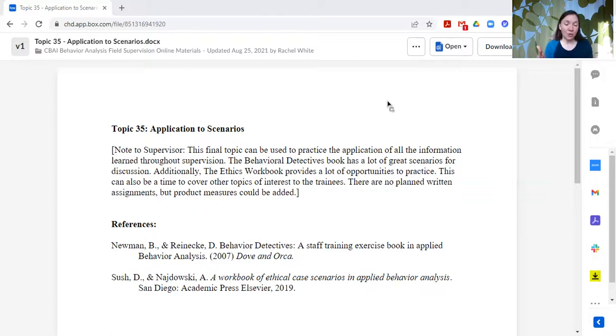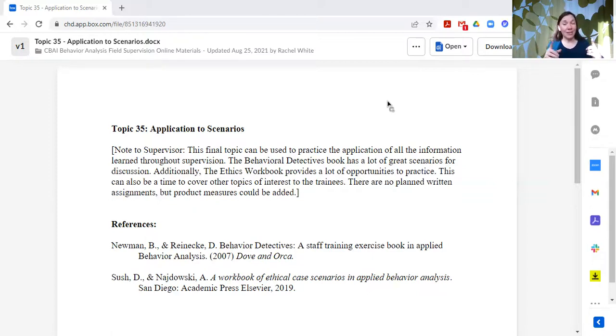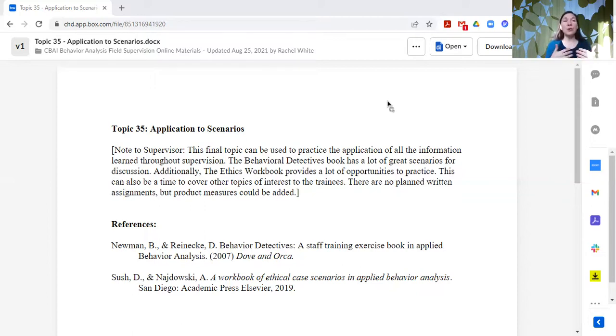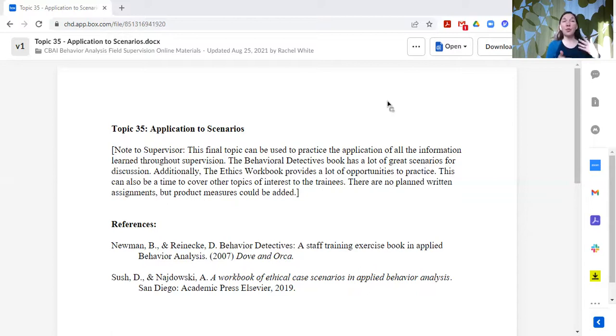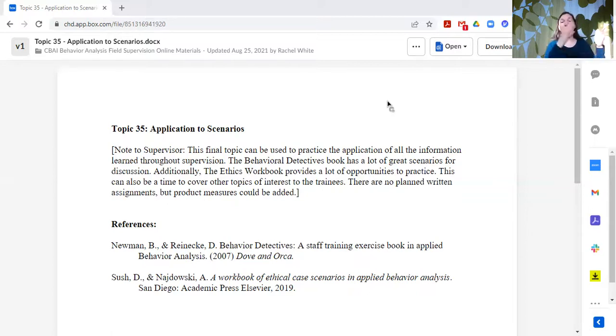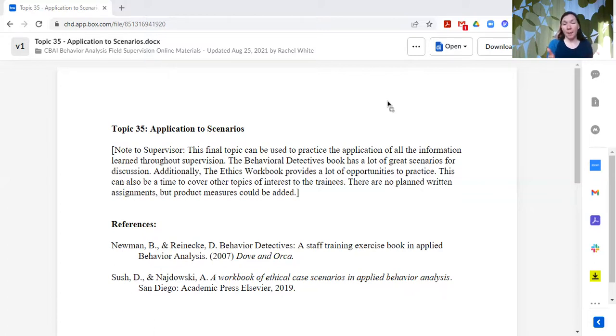When I do topic 35, it's usually not just like one session. It's usually several. We usually spend three or four, maybe even five. It kind of depends upon the pacing on this topic.